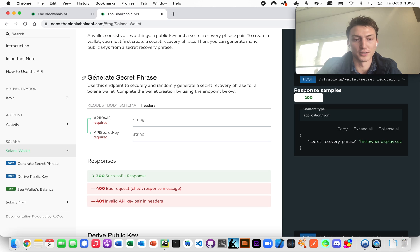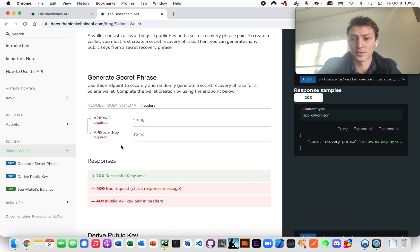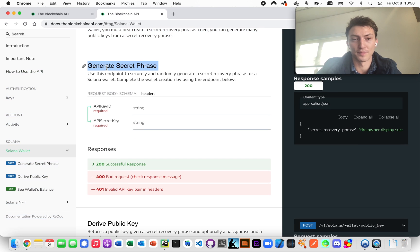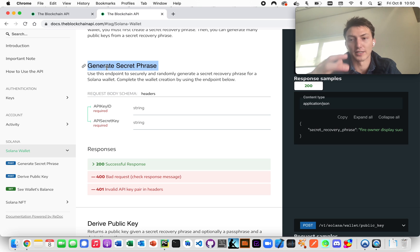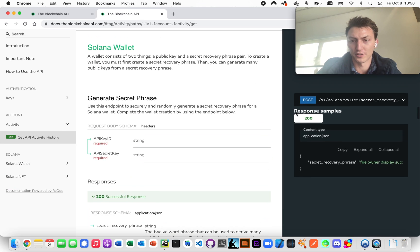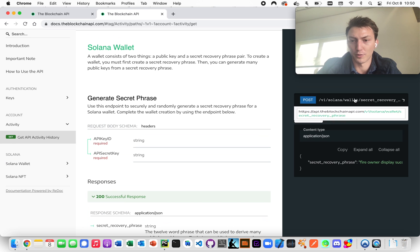We can just generate a secret phrase and that's actually all we need, because then we can use the defaults to get that default account. Once we generate the secret phrase, we can use that wallet to generate the NFT. So this is the first step — we get it and we post to this endpoint.